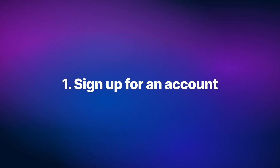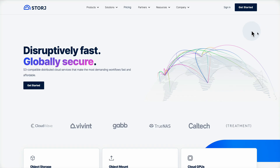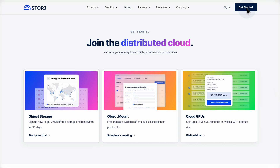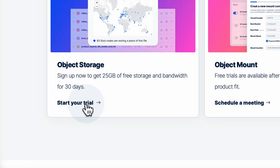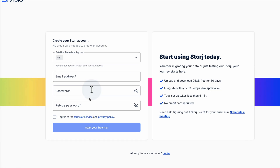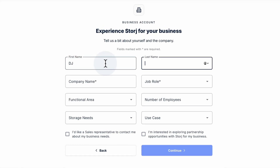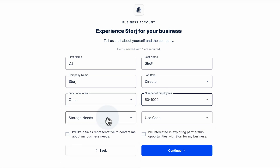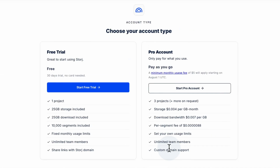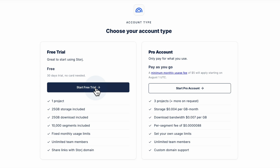Getting started is easy. To sign up we'll go to storj.io, then click on Get Started right in the navigation. Here we'll fill out our email and create a password, and fill out any other needed info. At this point we can choose to start our free 30-day trial, or go ahead and start our account with payment details on file if we know we'll be exceeding the free trial limits. But for this demo we'll go ahead and start with the free trial.